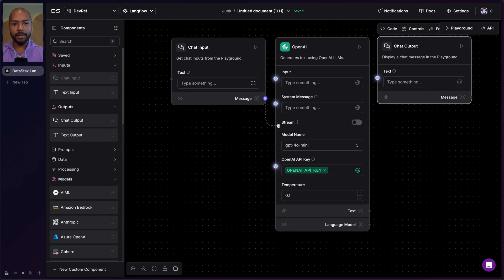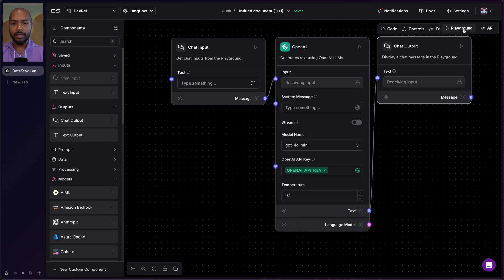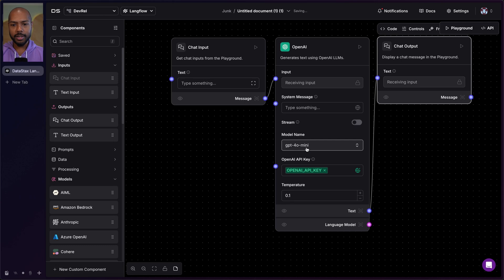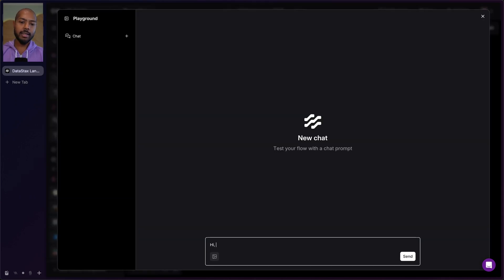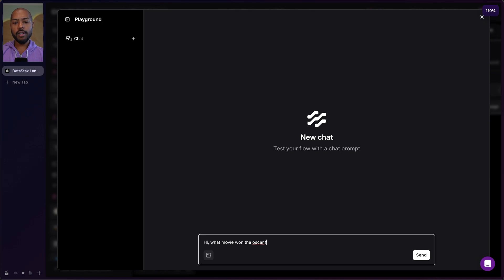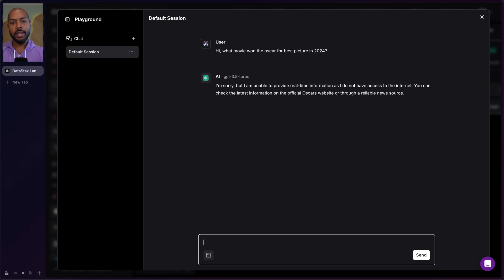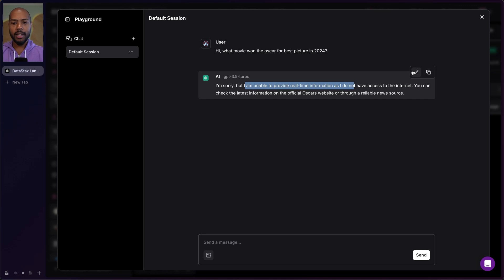We map the input to the input, take the output and map it like this. We go to the playground. Let's choose a cheaper model — 3.5 Turbo — and ask: what movie won the Oscar for best picture in 2024? The reason I'm asking this is because we're talking to 3.5 Turbo and it doesn't know. It says it's unable to provide real-time information, which is what you'd expect with an older, cheaper model.